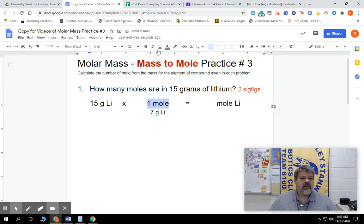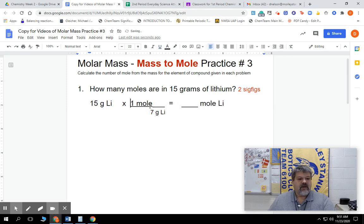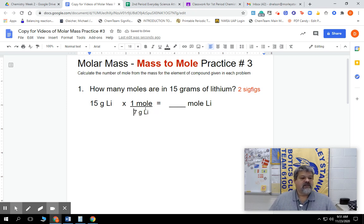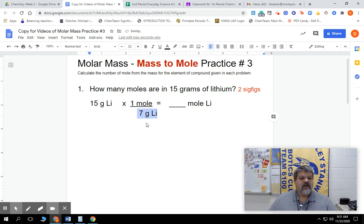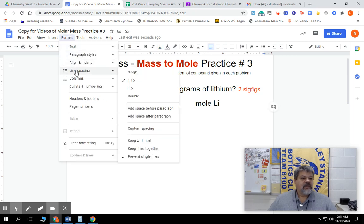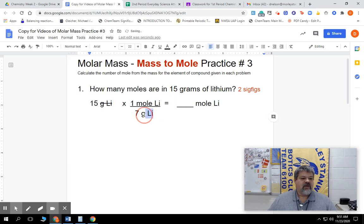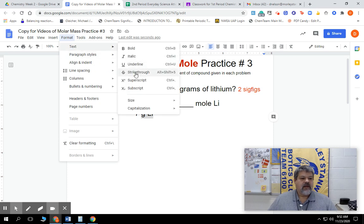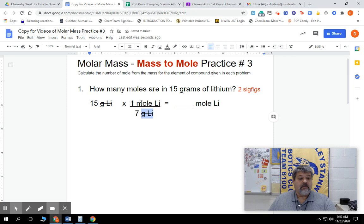We know that it equals one mole, and we're going to underline that. Now, we need to get rid of certain things. I have to get rid of my grams — these are going to be moles of Li. So we're going to cross out grams on top and grams on the bottom, because I have that on top and bottom I can cancel them. So I'm left with moles of lithium.